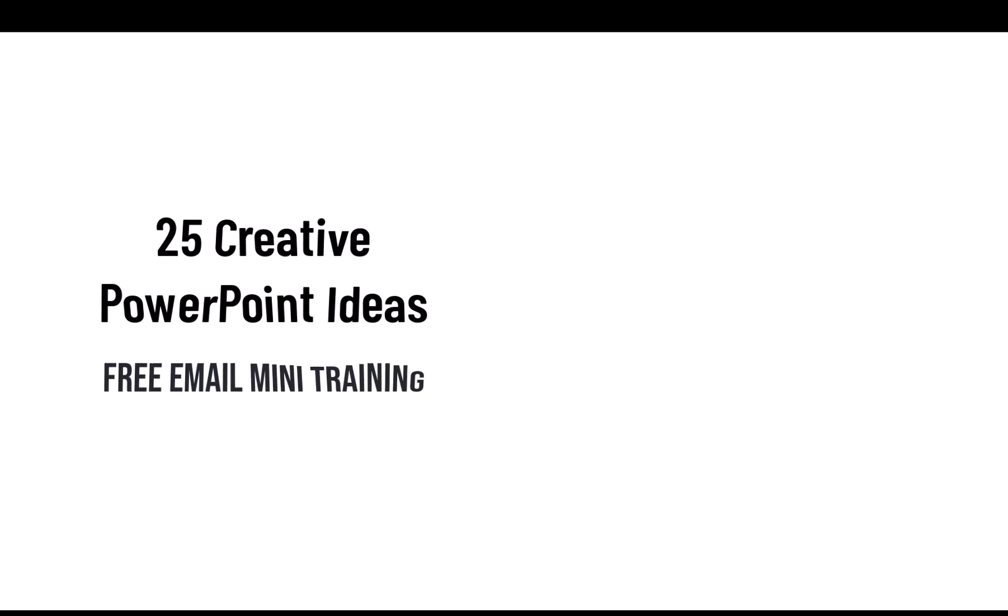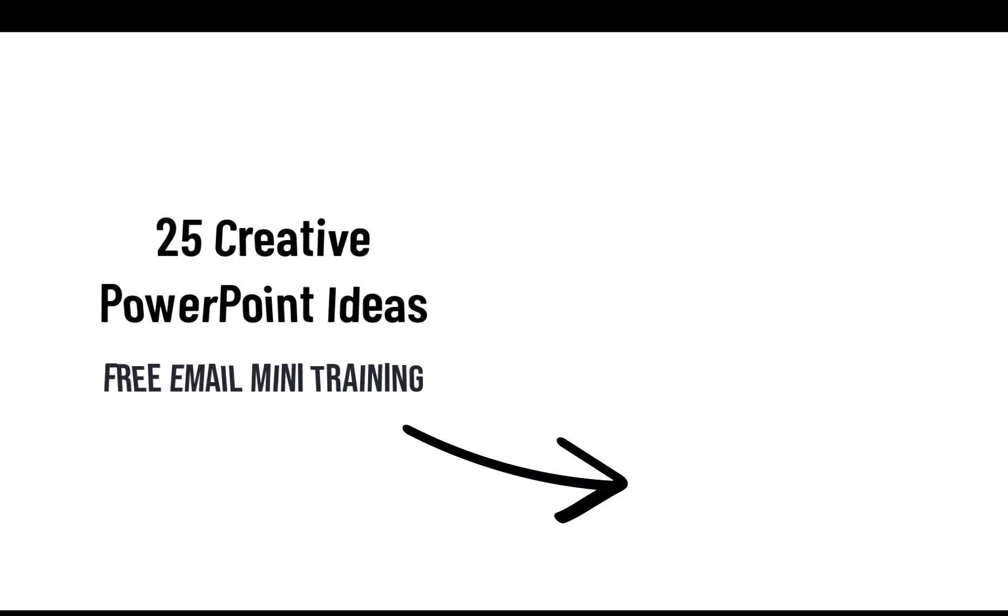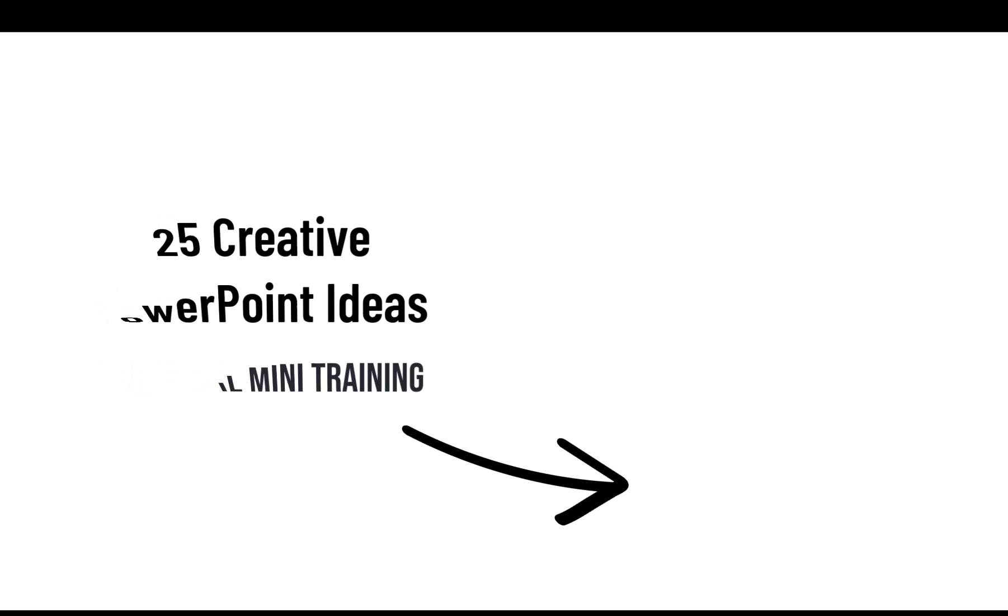If you want to join our five day free email course called 25 creative PowerPoint ideas, you can click on the link that you see on the screen or in the description box below the video. And I will share the free email training course. And from then on, I will share some interesting tips and tricks in PowerPoint that I don't normally share on YouTube or any other platform. Those tricks, those ideas are purely reserved for our email subscribers.